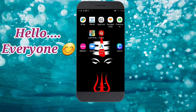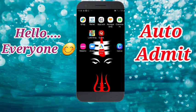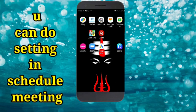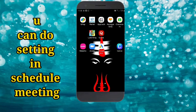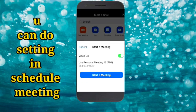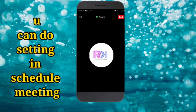Hello everyone, today we are going to learn how to do auto admit in a Zoom meeting during the meeting. First of all, we'll click on the Zoom app, start a new meeting. It is connecting.